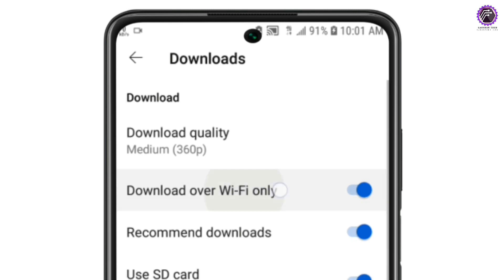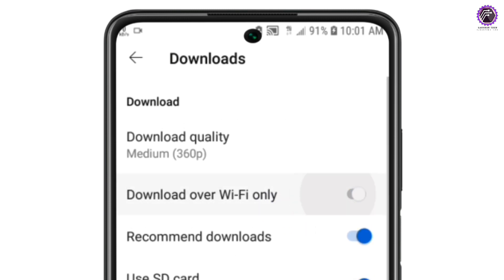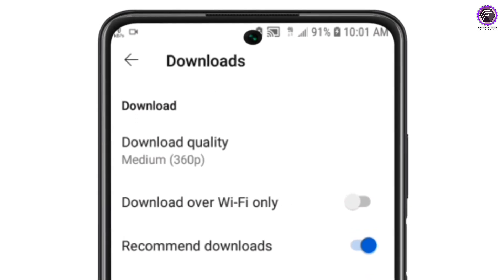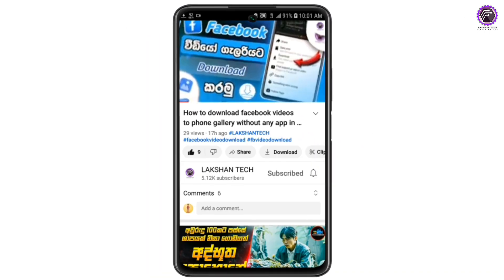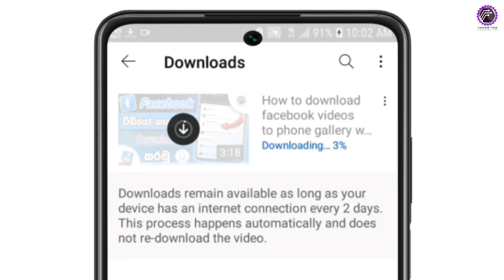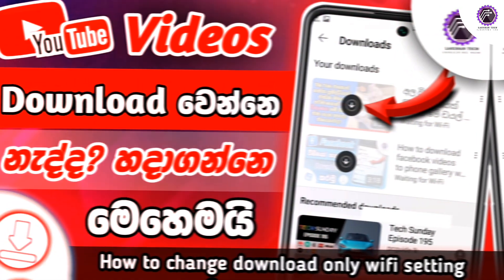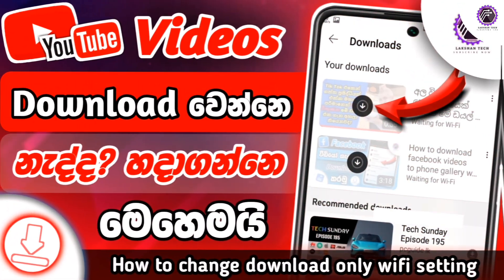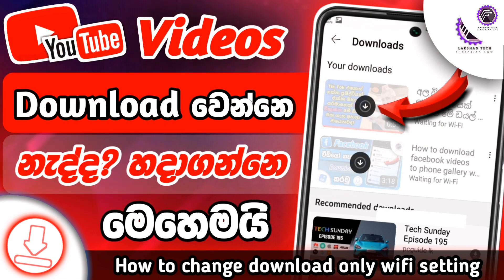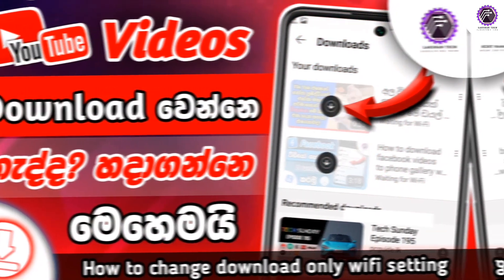You will click the app. If you want to click on the settings, then you can download the videos on YouTube. If you want to download the videos on YouTube, you can download the videos on our channel. Thank you so much for watching our channel.